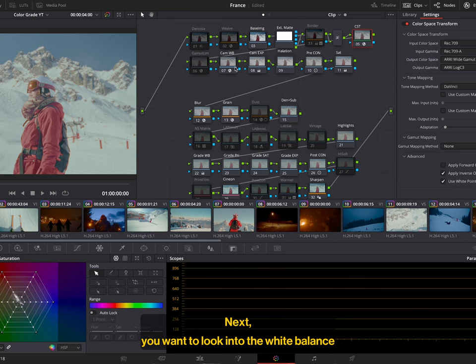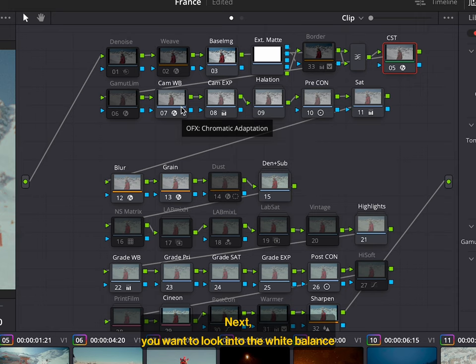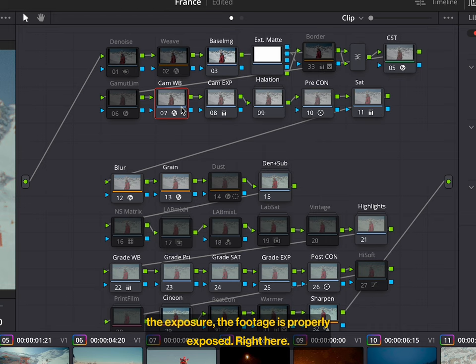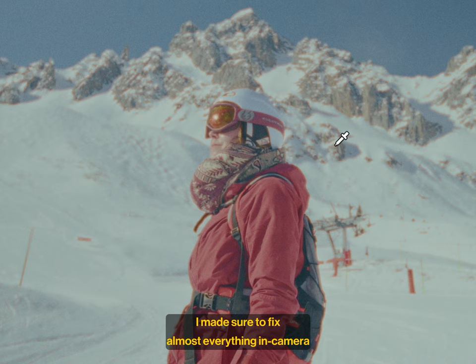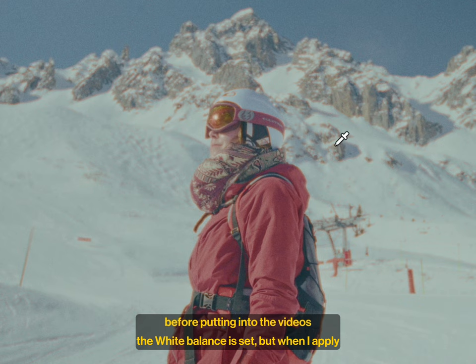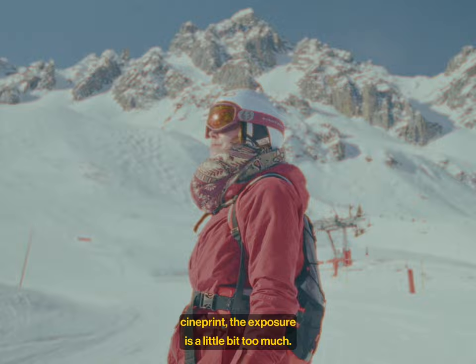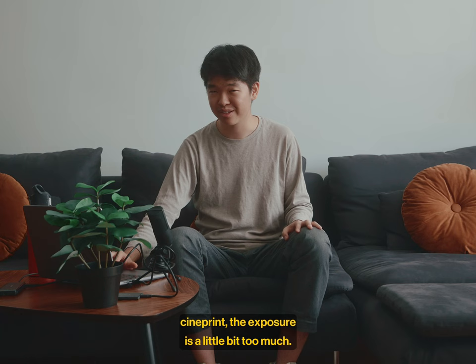Next, you want to look into the white balance and exposure, making sure that the white balance is properly set. The exposure, the footage is properly exposed. Right here, as you can see, the white balance is quite nice. I made sure to fix almost everything in camera before putting it into the video, so the white balance is set. But when I apply CinePrint, the exposure is a little bit too much. So how do I fix that?